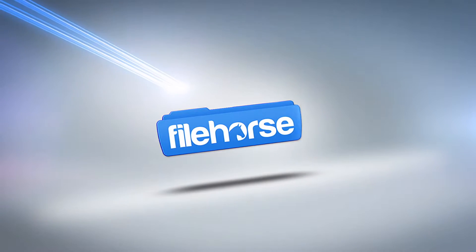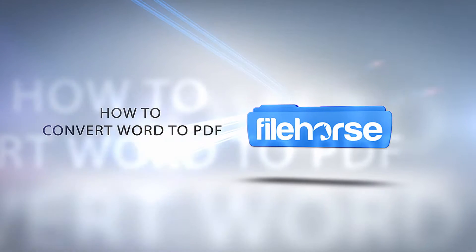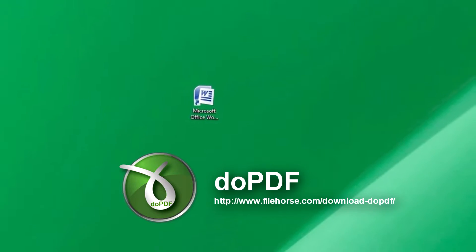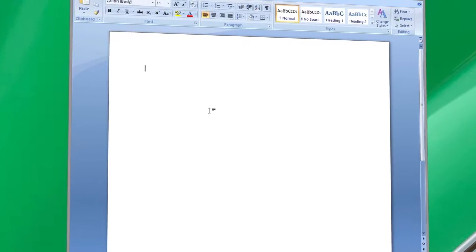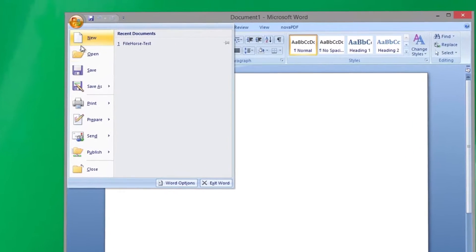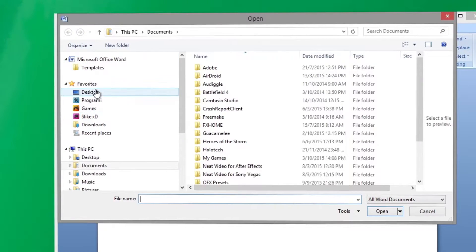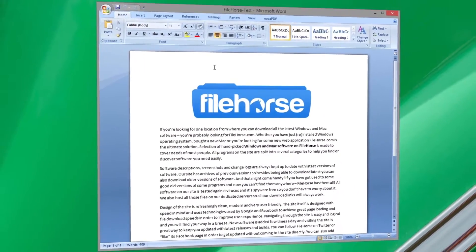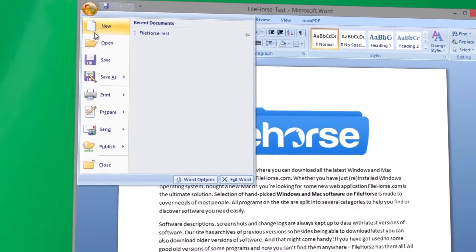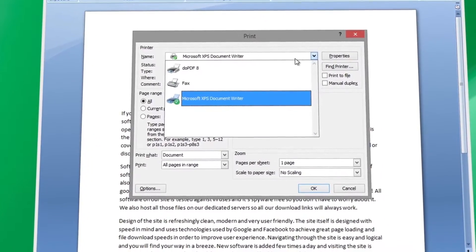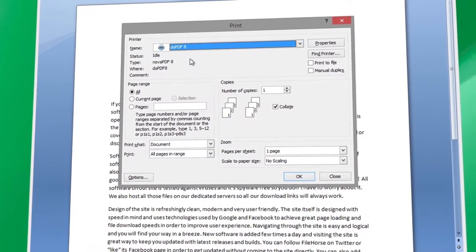Filehorse.com how-to videos: install software - doPDF. Open Microsoft Word, open or create your Word document, click the File button in the top left-hand corner of Word, click on Print, click the drop list of installed printers and select doPDF.